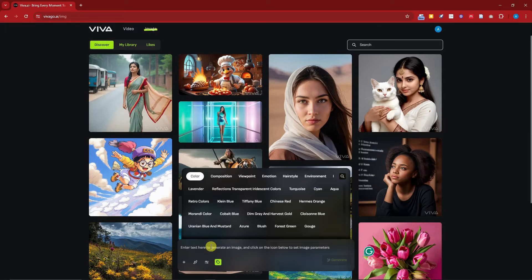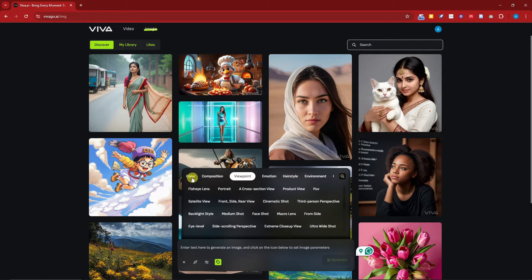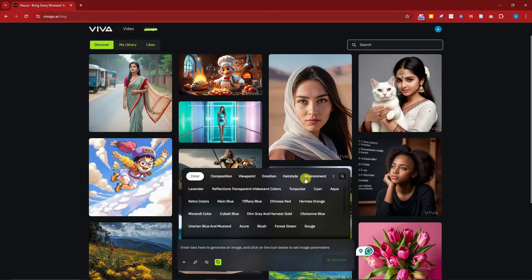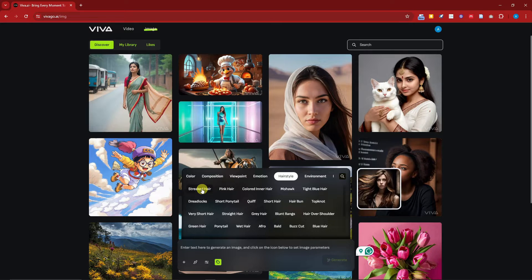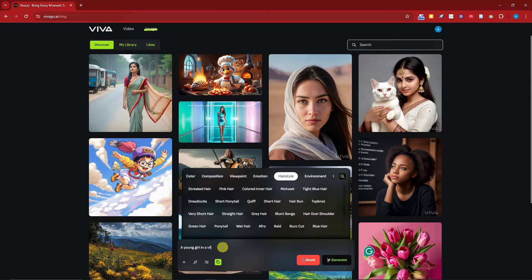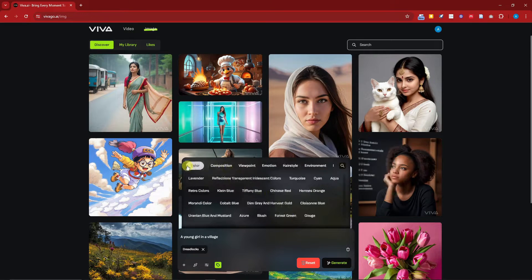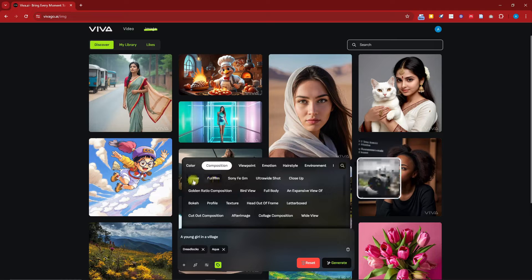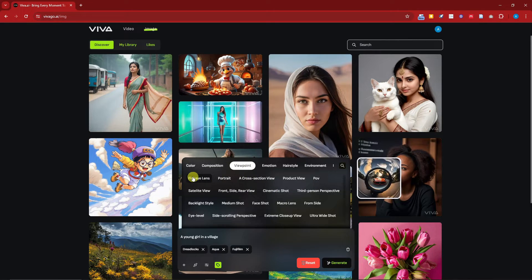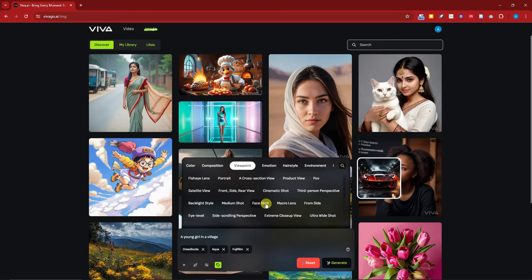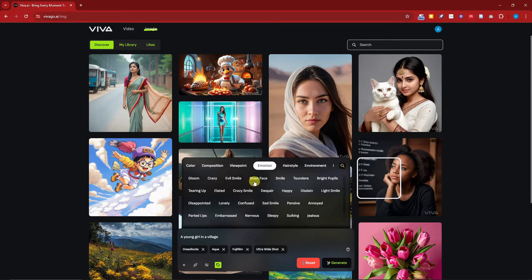For text to image, if you click on the prompt bar you'll get some design options. You can change the composition, the viewpoint, the color, and you'll get a preview of what it looks like — especially for hairstyle, which is pretty awesome. For this one I'm going to type in 'a young girl in a village.' For the hairstyle I'll go with dreadlocks, for the background color I'll go with aqua, and for the filter I'll choose Fujifilm. For viewpoint I'll go with portrait or ultra wide shot, and for emotions I'll add a smile.